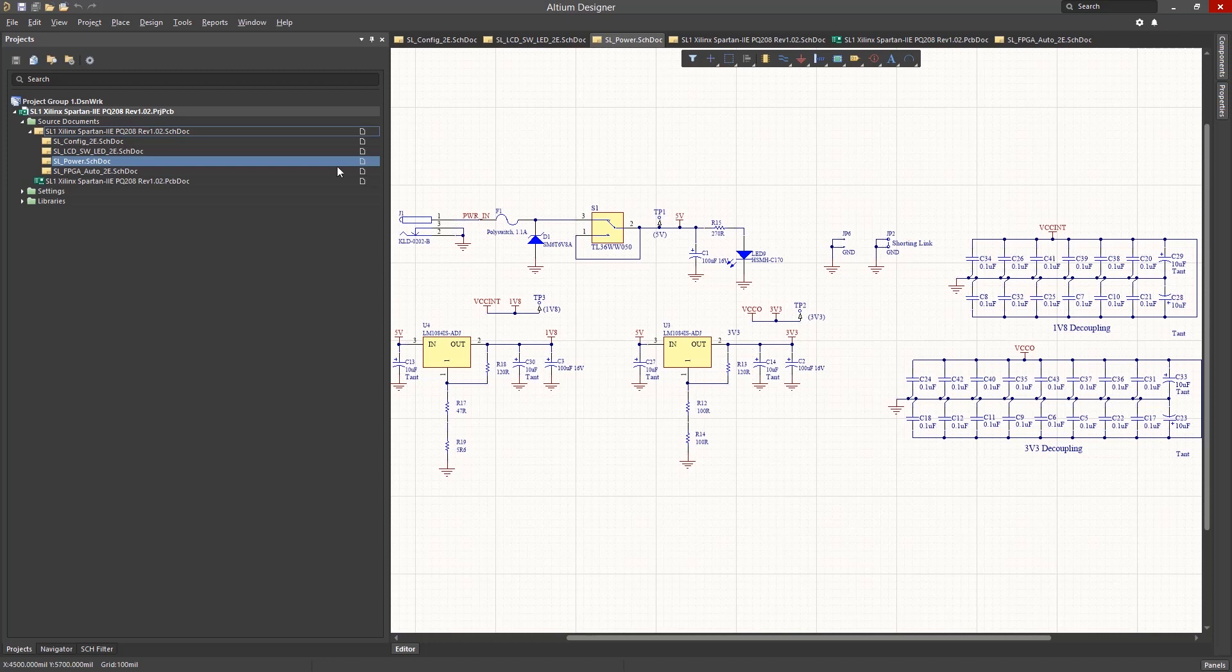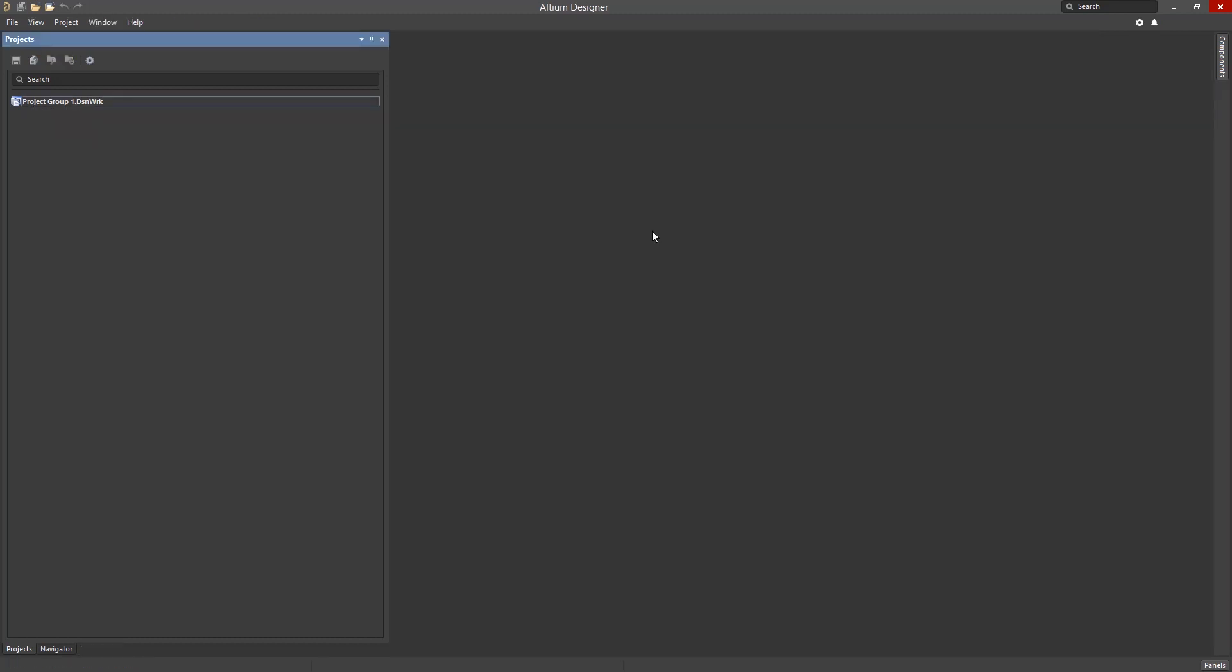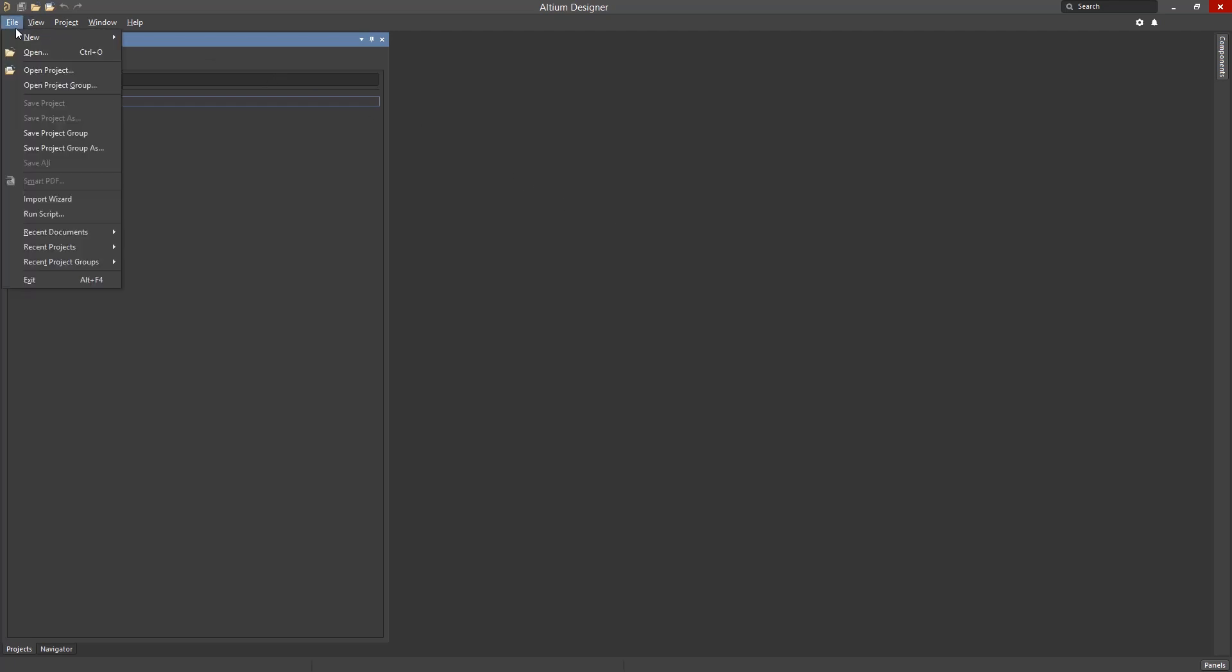To return to the top schematic, you can either click on its entry in the project panel or click on its tab in the workspace. Now let's create a new project in Altium. To do this, click on File, select New Project.